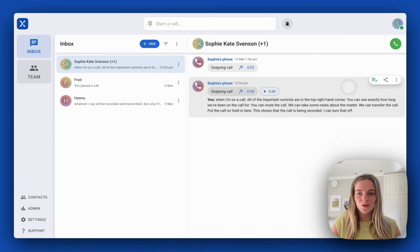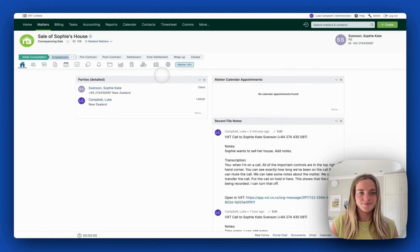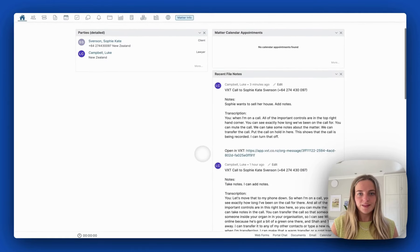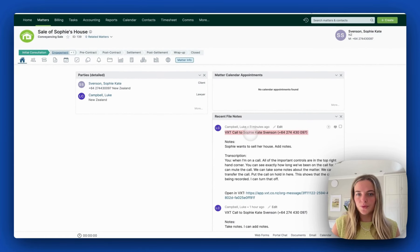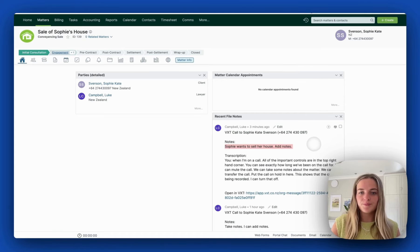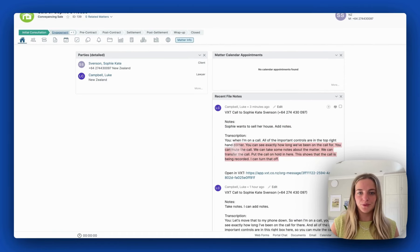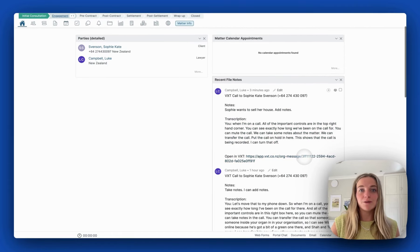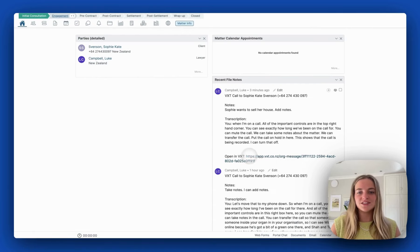Let's look at this call in Actionstep. In Actionstep we can see the parties that were on the call, the notes I made in the call, and the transcription from the call. If I want to view this recording in VXT, I can just click this link.